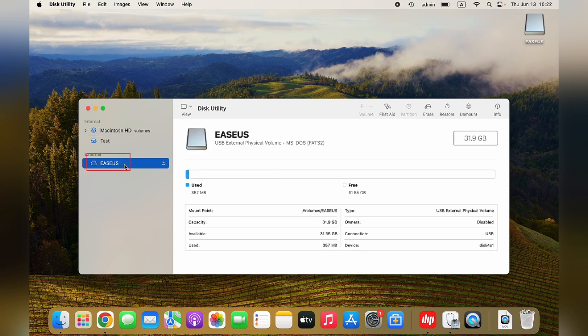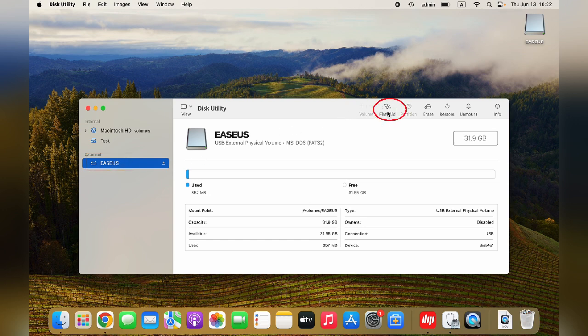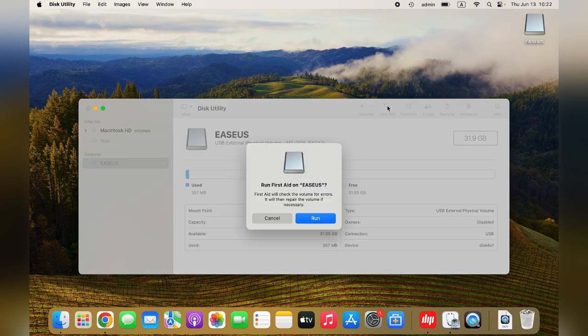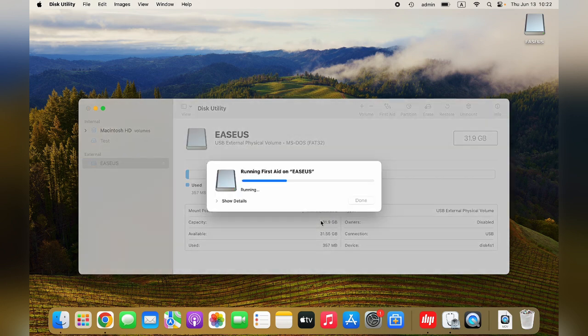Step 2: Highlight the read-only external hard drive. Click First Aid in the top center, then click Run.